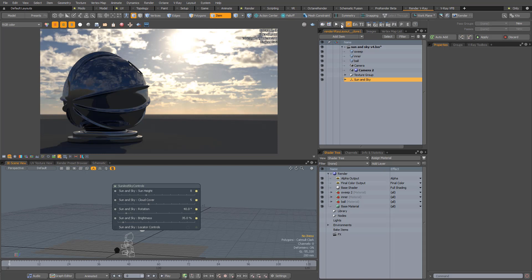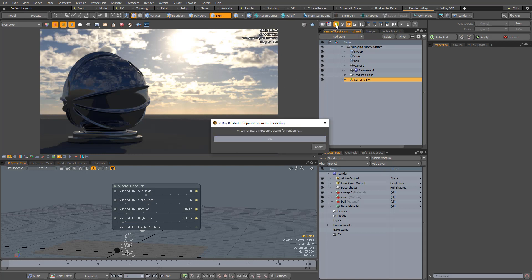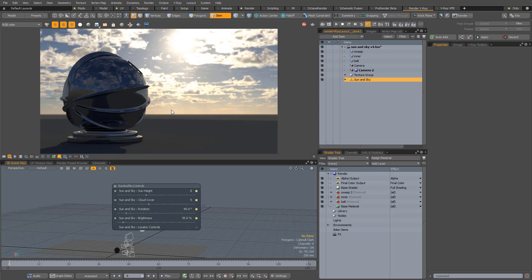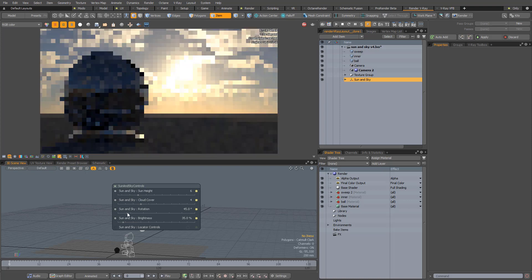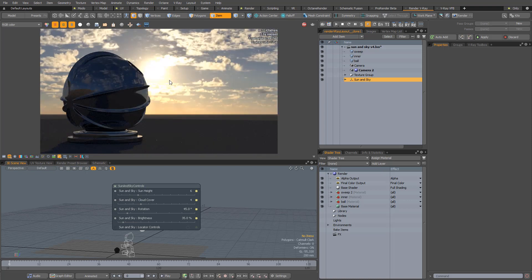I'm going to stop the CPU RT and hold Control to launch V-Ray RT on the GPU, and once again you can see that the kit is fully compatible. Of course, if you change any of the parameters, just give a quick tweak to the rotation control in order to force a refresh.